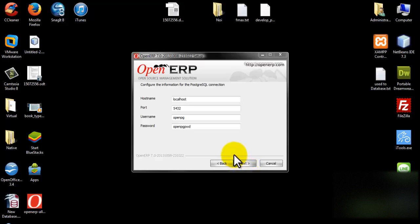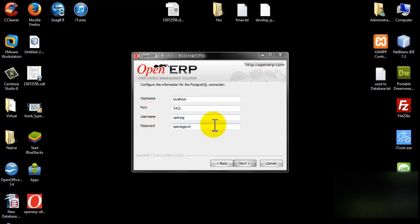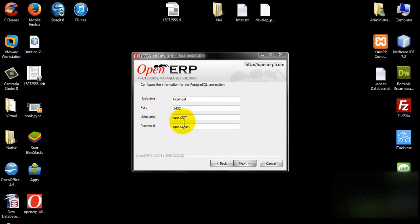This is an important step to connect your data to OpenERP. You have to configure the database by setting the hostname, port, username, and password. Or you can just keep the default values and not change anything. But you have to remember all of this because you will use it to connect to the database.